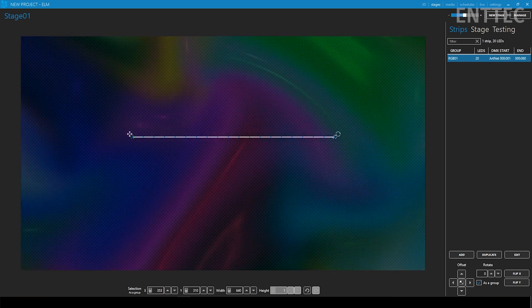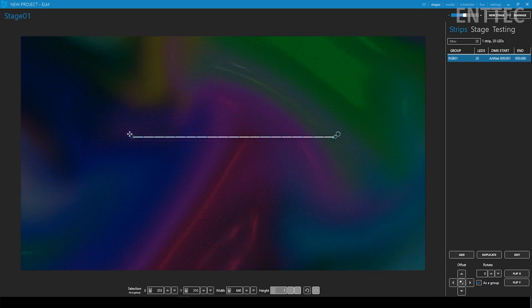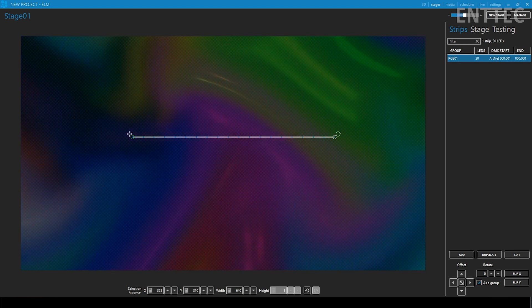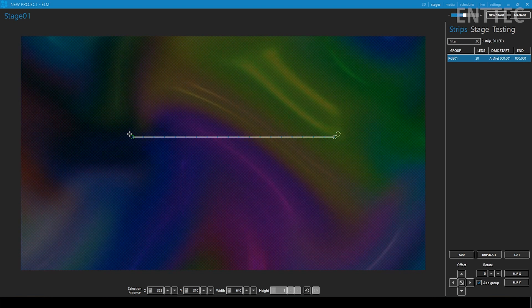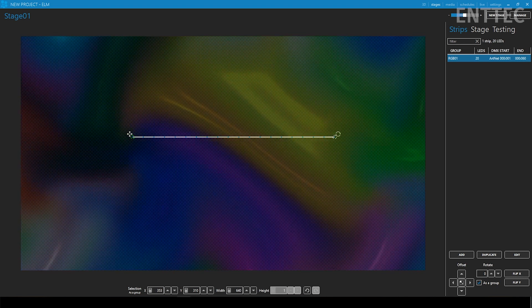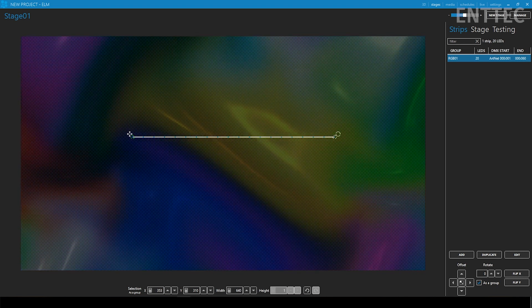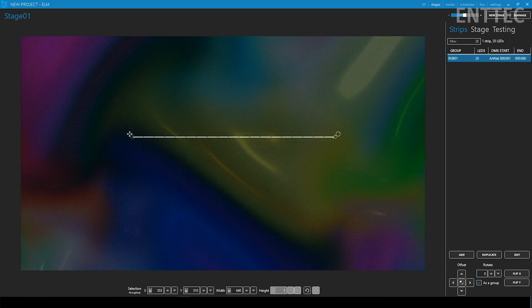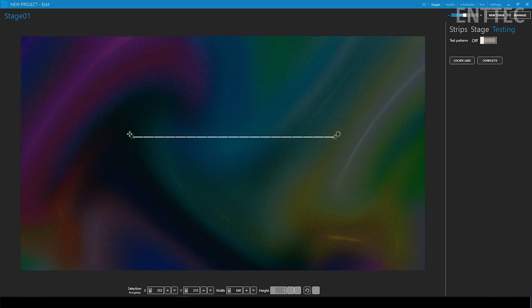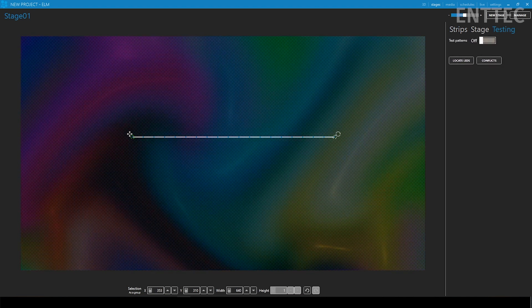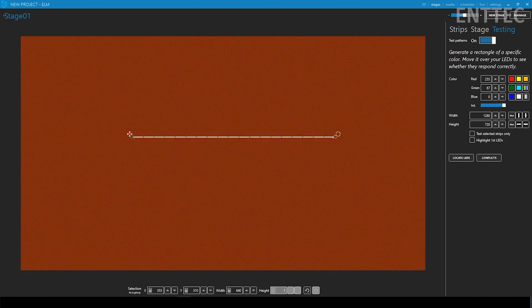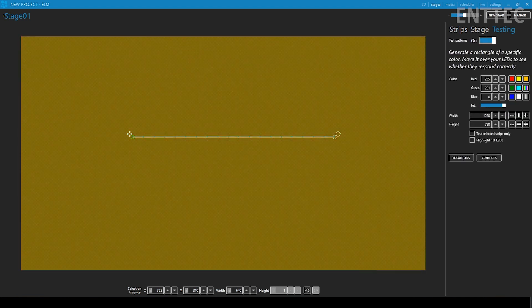As I mentioned before this strip is now mapped on this screen so whatever content I play on this stage will be replicated on my pixels based upon the position of my strip in the software.